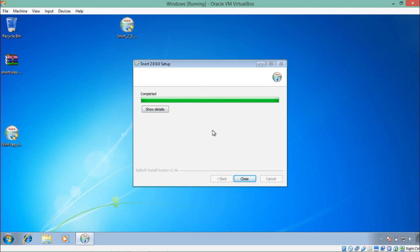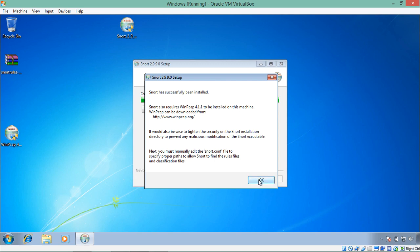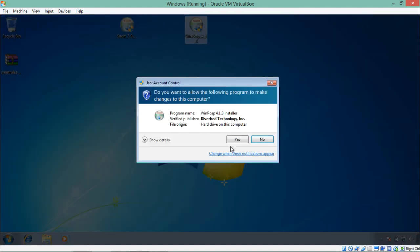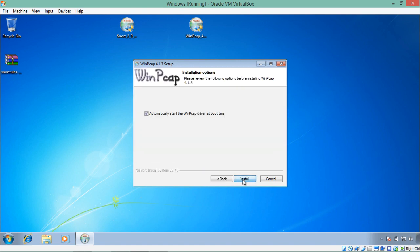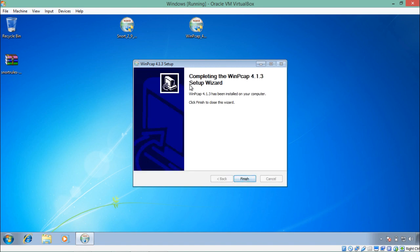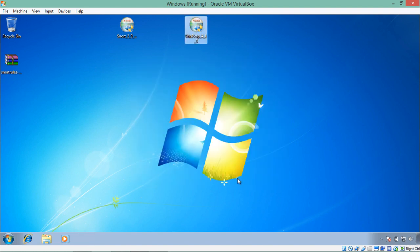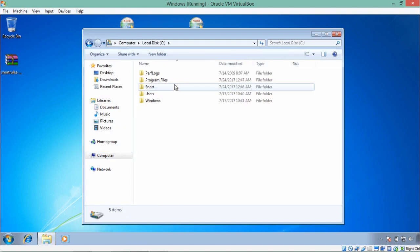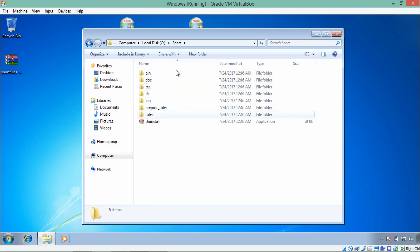The Snort installation setup is now complete — click Close. Additionally, we also need to install WinPcap, which you can download from winpcap.org. I've already downloaded the WinPcap installer. WinPcap contains network drivers that Snort uses to capture and sniff network packets. Once both Snort and WinPcap are installed, navigate to the C: drive where Snort is installed, and you'll see a directory named 'snort' with all the Snort subdirectories inside.